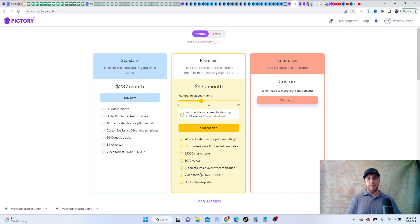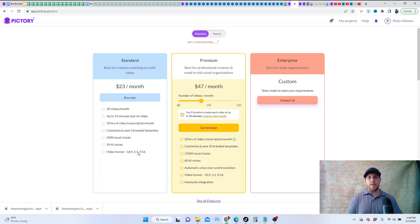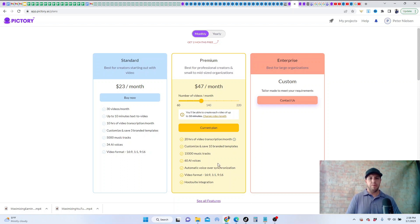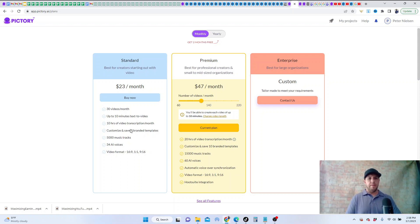But you can still make a lot of the same, has a lot of the same tools that the premium does. Obviously the premium has a lot more options, but it would be exactly the same.